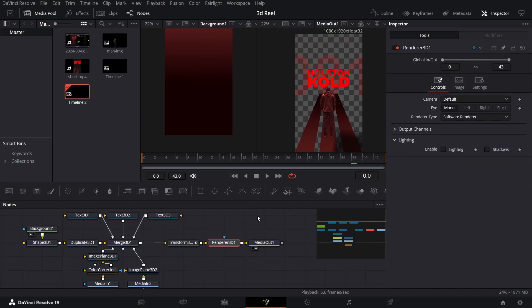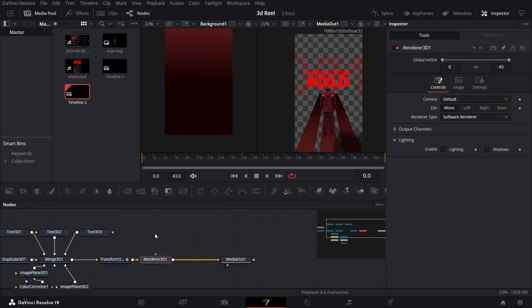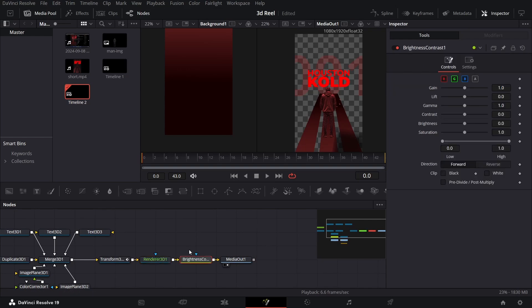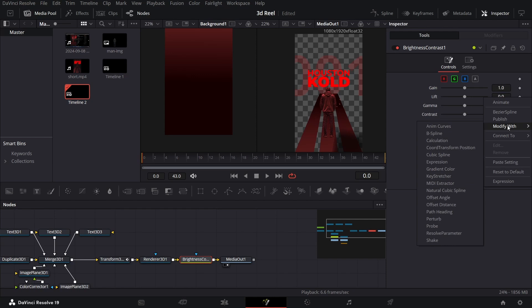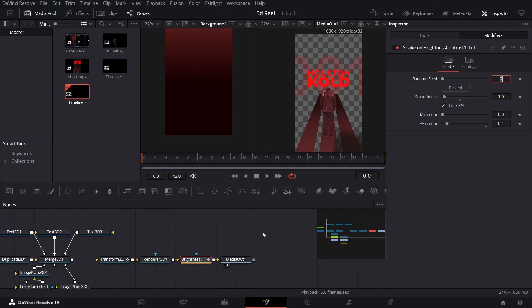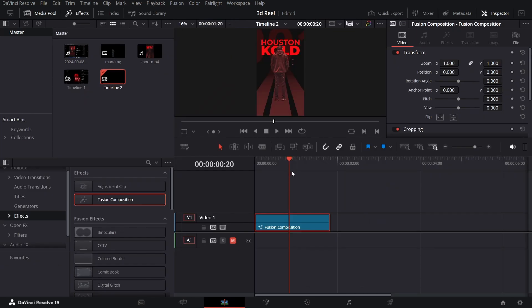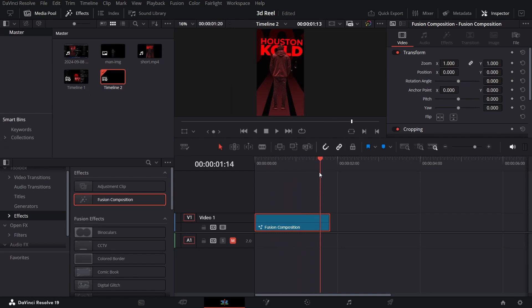Now we're going to add something interesting to our animation. Select your Render 3D node and click on Brightness. Make sure this is connected, then right-click over here in the Lift, go to Modify With, and select Shake. Then go over to the Modifiers tab, change the Smoothness to 1, keep the Minimum at 0 and change the Maximum to 0.1. If you play this, you will see this slight brightness coming in and out. Let me go over to the main timeline — here you will see we're getting a nice looking animation with this effect.